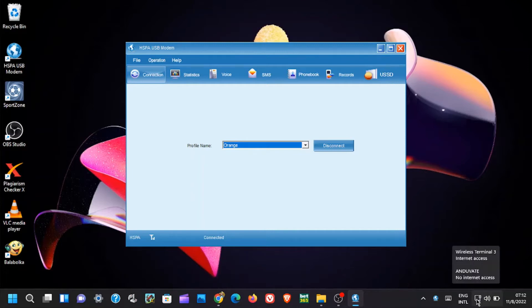Also, on the internet access tray, the icon will change to wireless terminal icon as you can see.